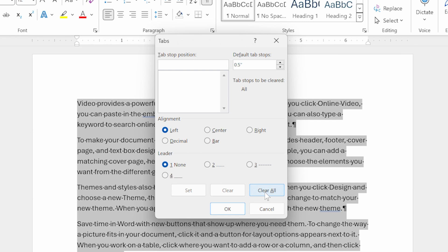Now, there is one other thing that you need to pay attention to right here. Notice in the upper right-hand corner of the dialog box that it shows that the default tab stops are 0.5 inches. That's the default for Word, just half an inch for each tab stop.